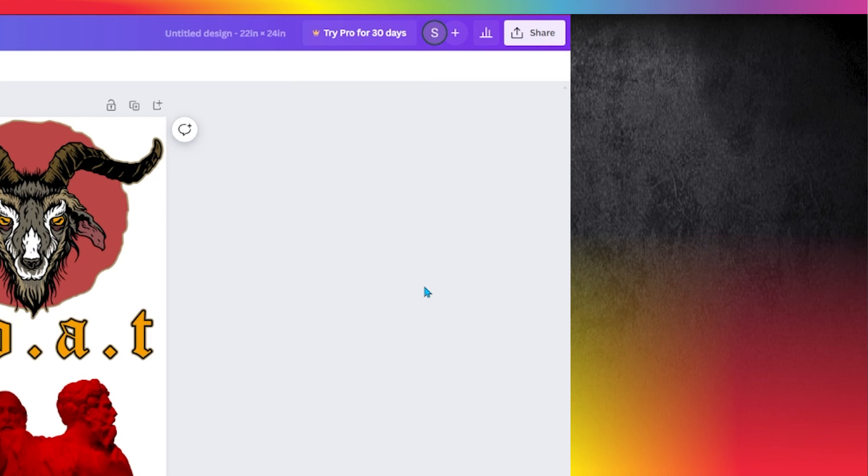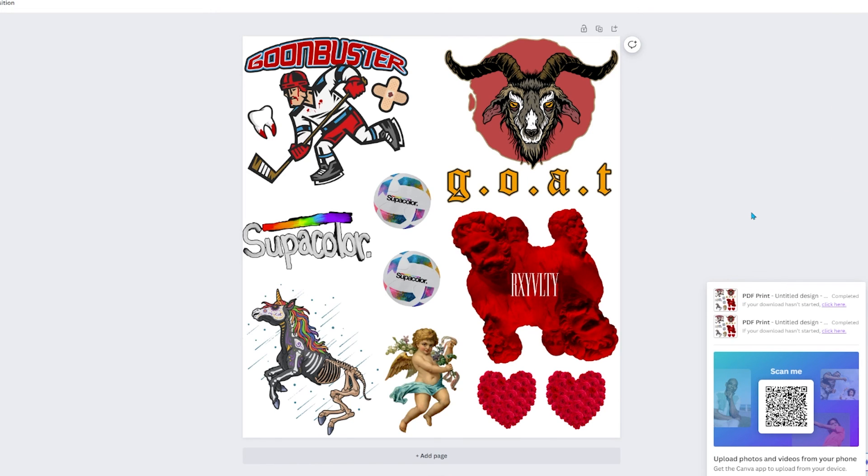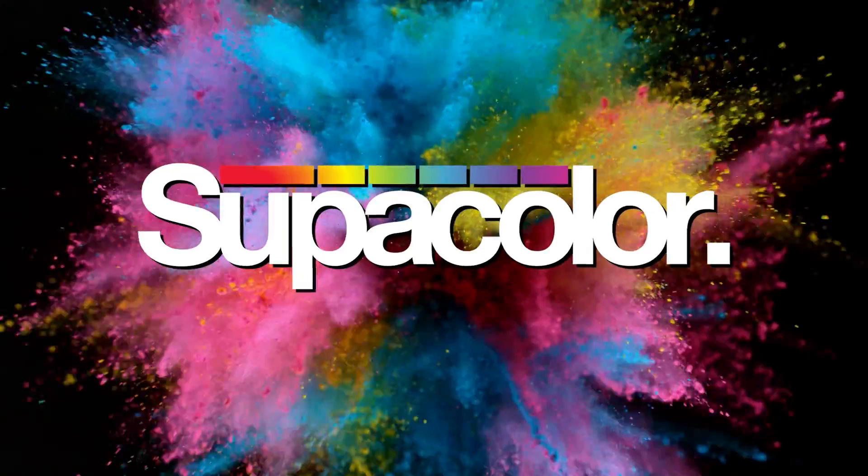Then click Download, and your Supa Gang sheet art file is ready for ordering Supa Color.